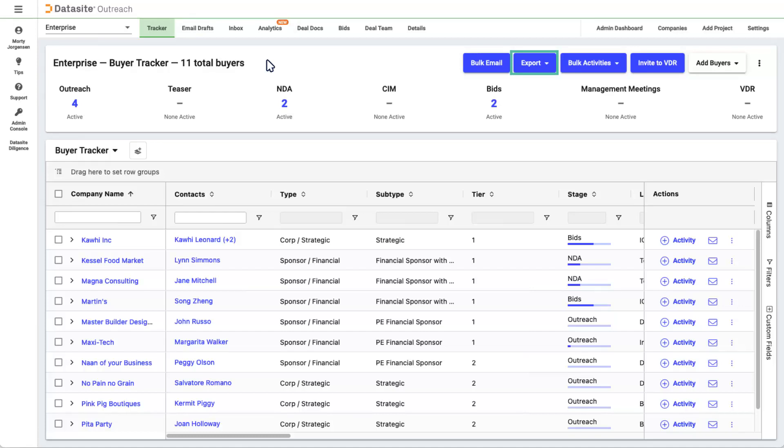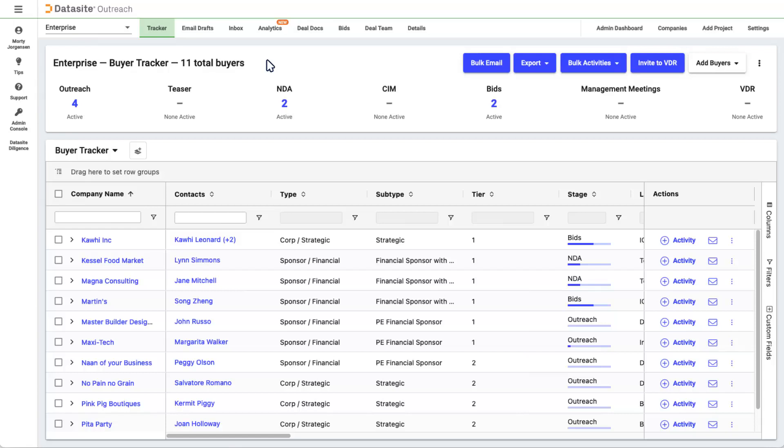If you have a Virtual Data Room, or VDR, associated with this Outreach project and you are an admin on it, you can invite the contacts from your Outreach project directly into the VDR, and an activity will automatically be created in your tracker in the VDR stage. If your project isn't fully launched, the invite is saved as a draft for future action.